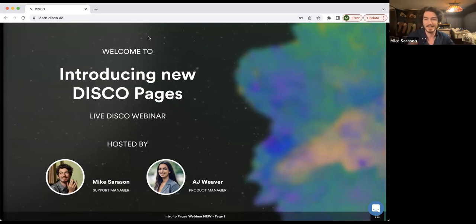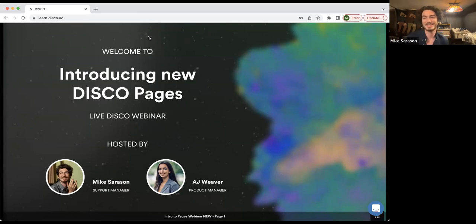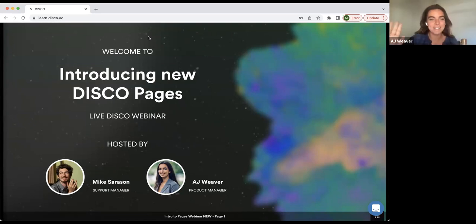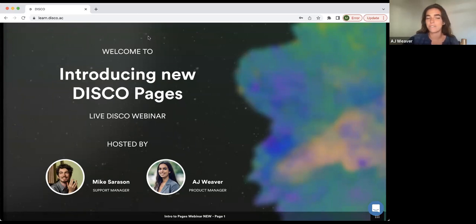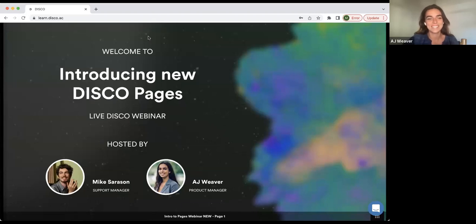We also have AJ Weaver with us today. Hello everyone, I'm AJ. I'm a product manager at Disco. Excited to be here — this is my first official webinar, so it'll be fun.